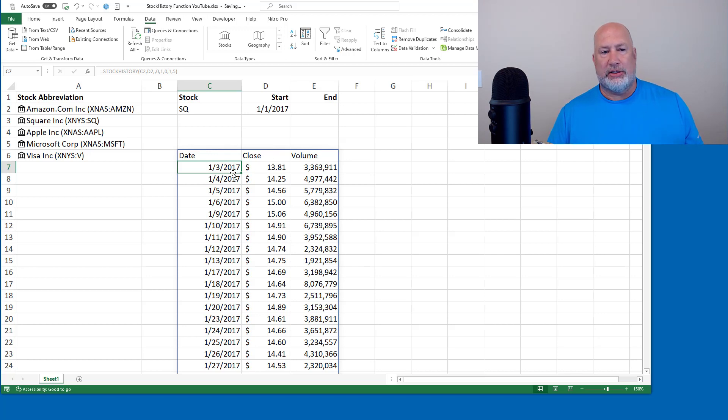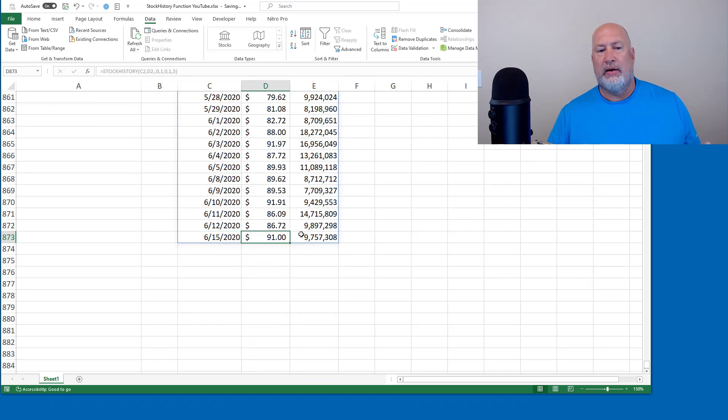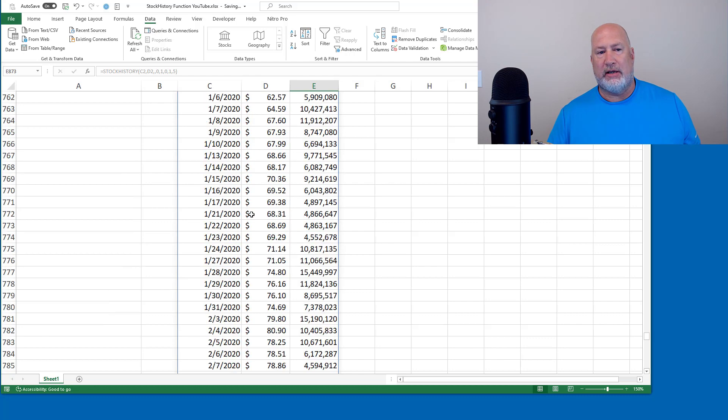Today is June 16th, 2020. So I hope it only runs through June 15th, 2020. That is the closing price and next to it is the volume.